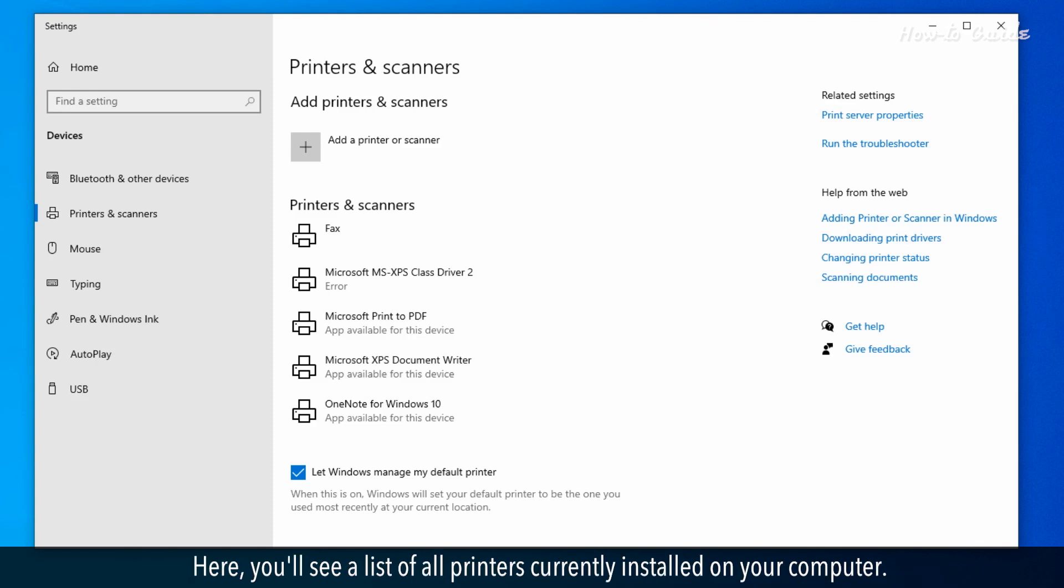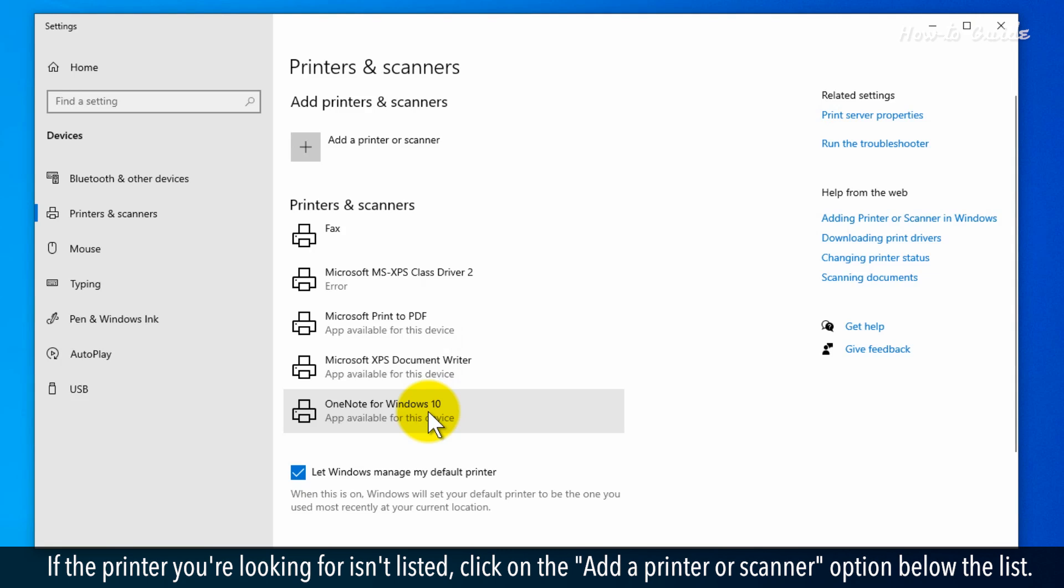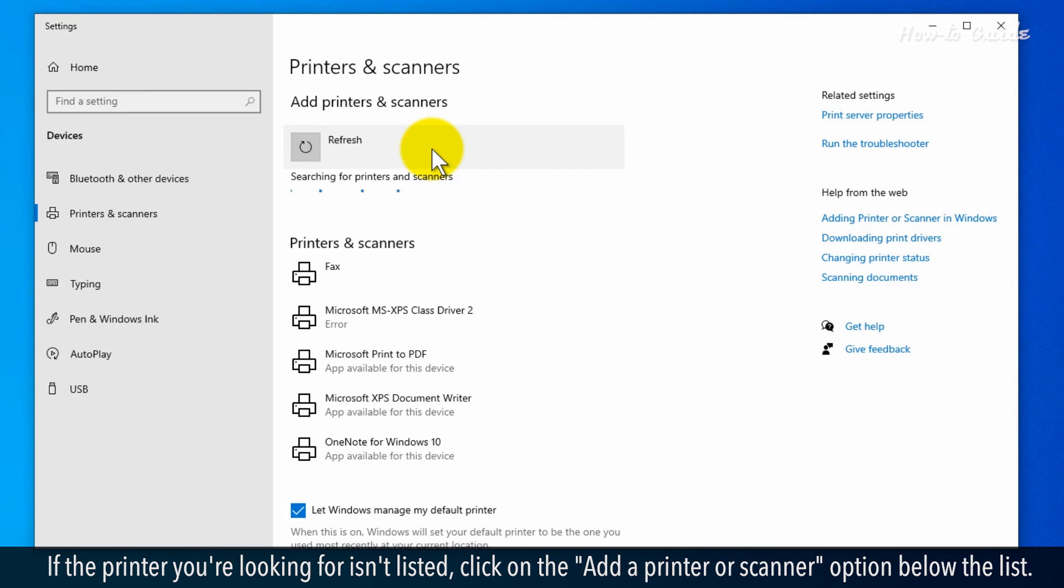Here, you'll see a list of all printers currently installed on your computer. If the printer you're looking for isn't listed, click on the 'Add a printer or scanner' option below the list.